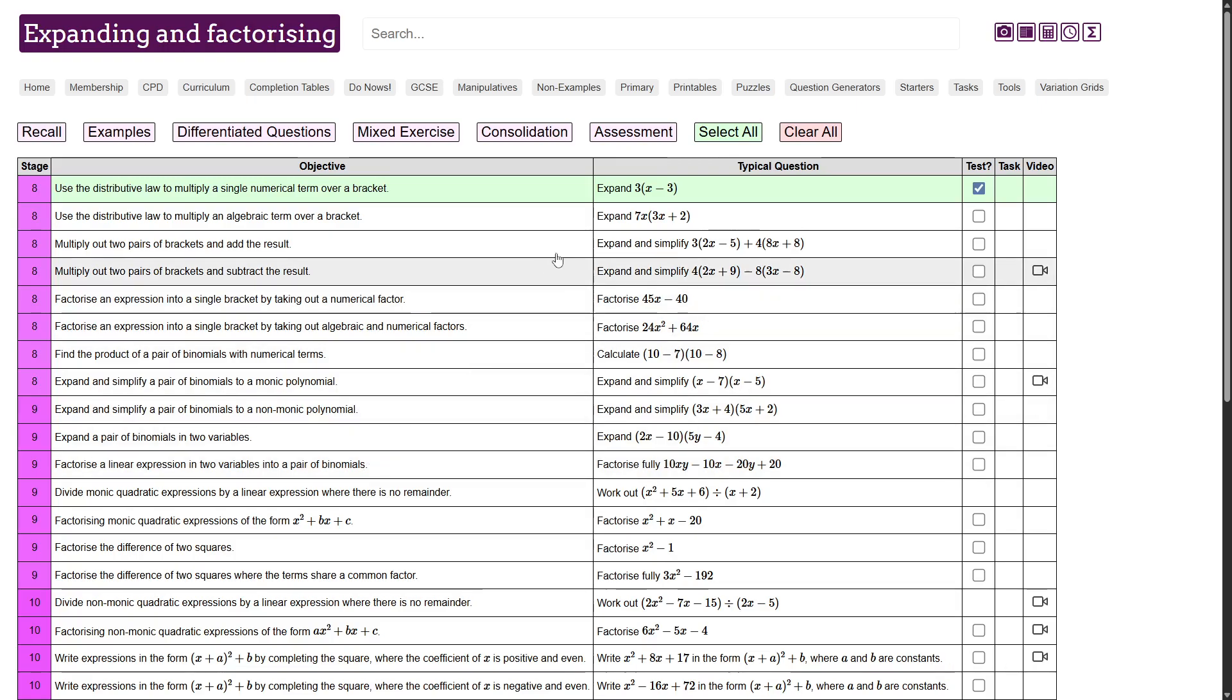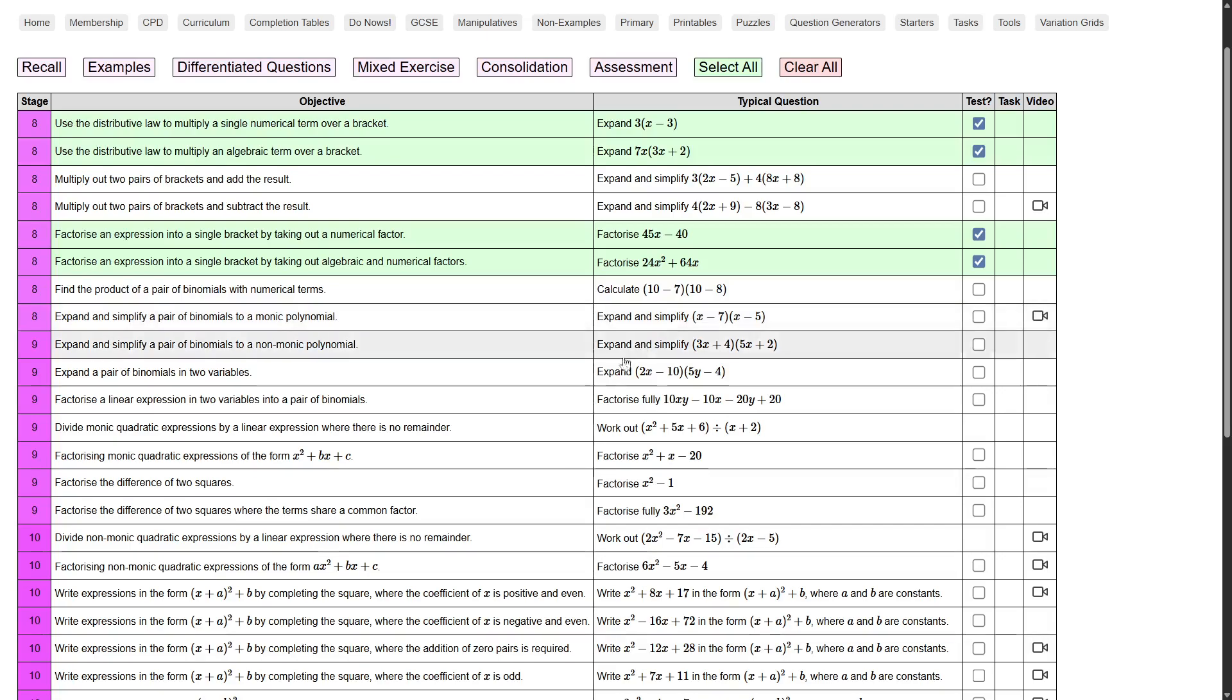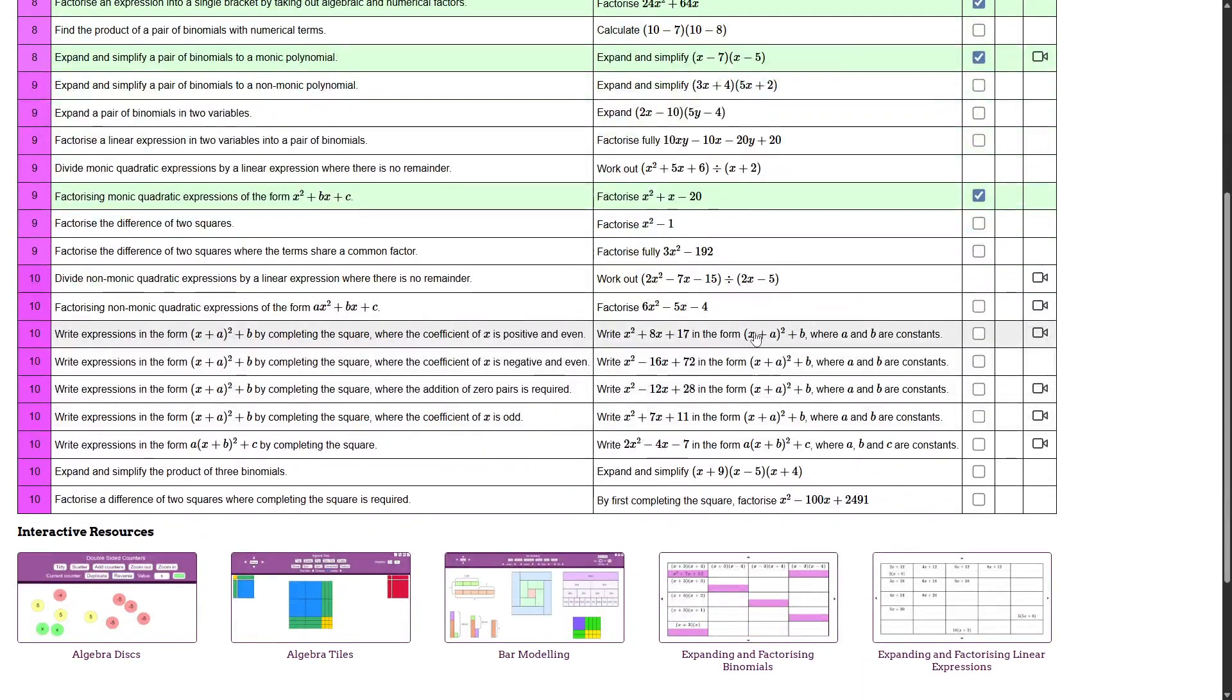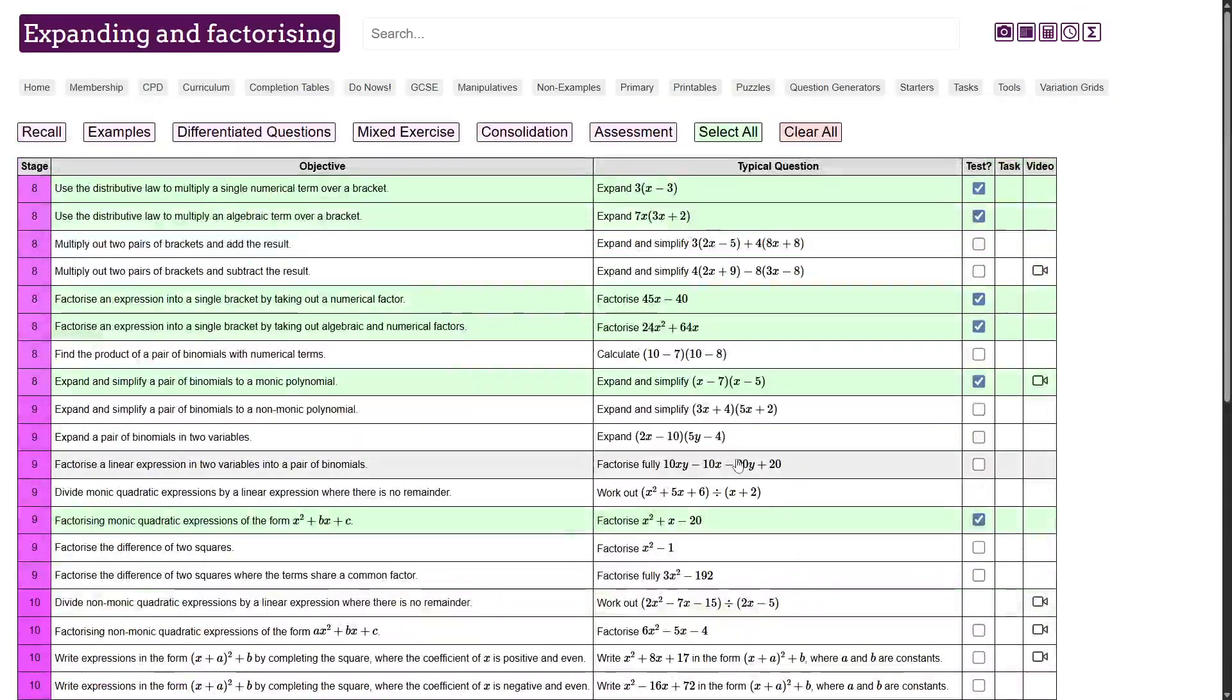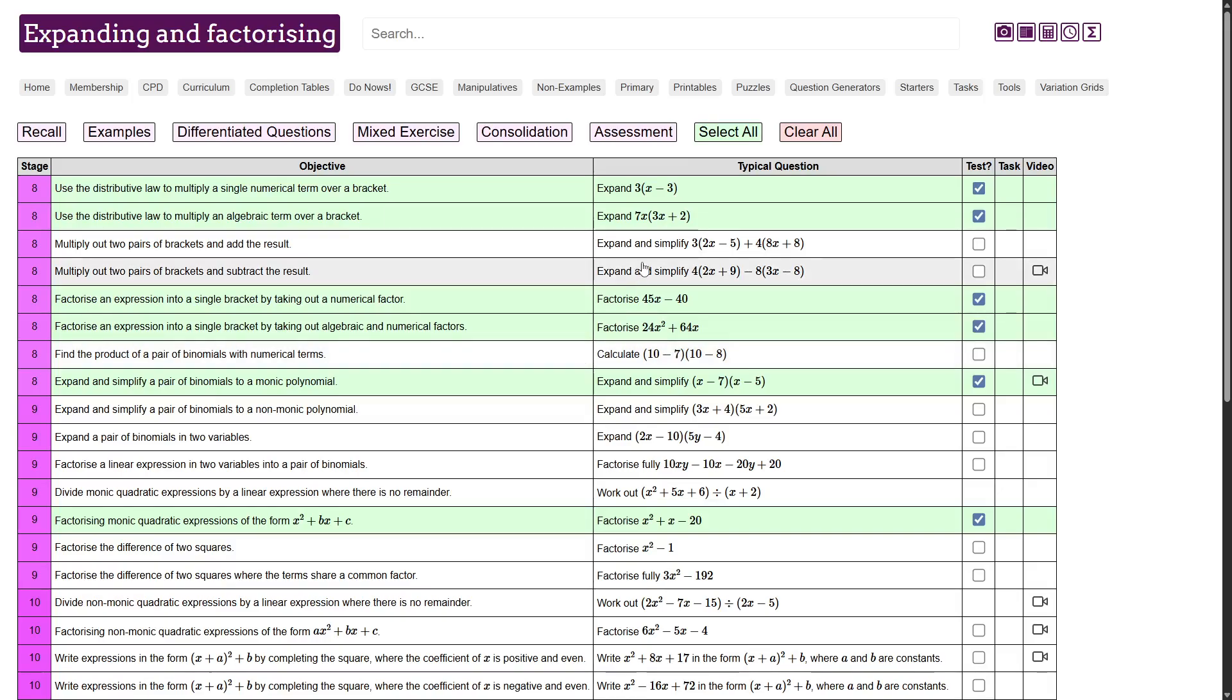But now you can choose the topics that you want to test. So let's go for a couple of expanding brackets questions here, maybe a couple of factorising ones. A binomial and a factorising binomial, then let's go all the way to the end with expanding three binomials. Now I know you probably wouldn't do all these in one lesson, but I'm just showing you what's now possible with the curriculum.